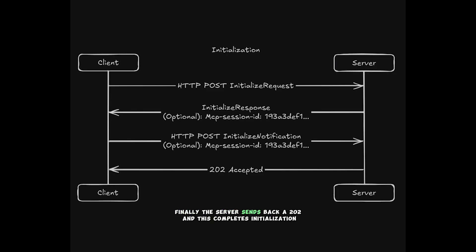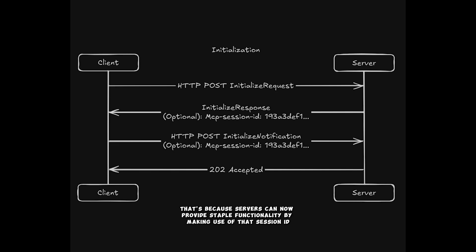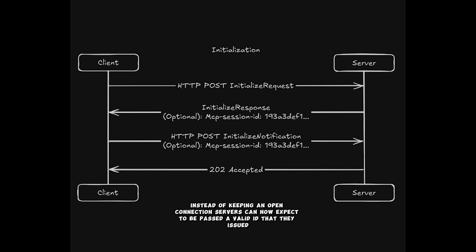Finally, the server sends back a 202, and this completes the initialization. You might notice there's no long-lived connection here. That's because servers can now provide stateful functionality by making use of that session ID. Instead of keeping an open connection, servers can now expect to be passed a valid ID that they issued.